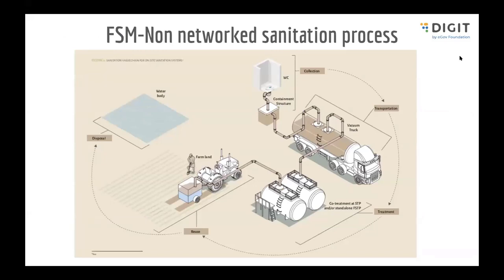So this is the process flow diagram of the non-networked sanitation process. Before jumping into it, I'd like to have a few words on what is networked sanitation and what is non-networked sanitation.